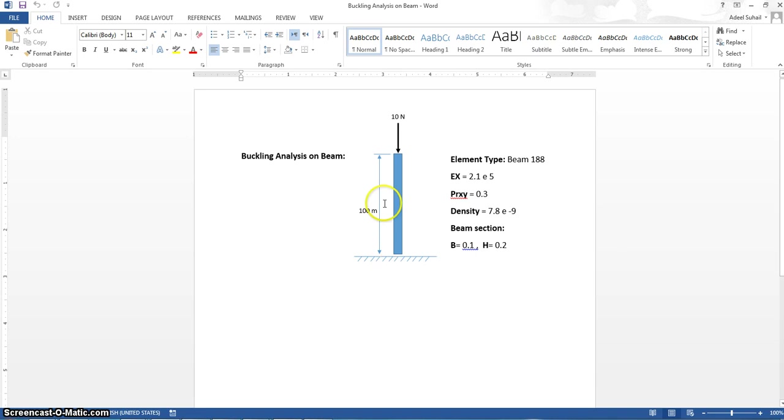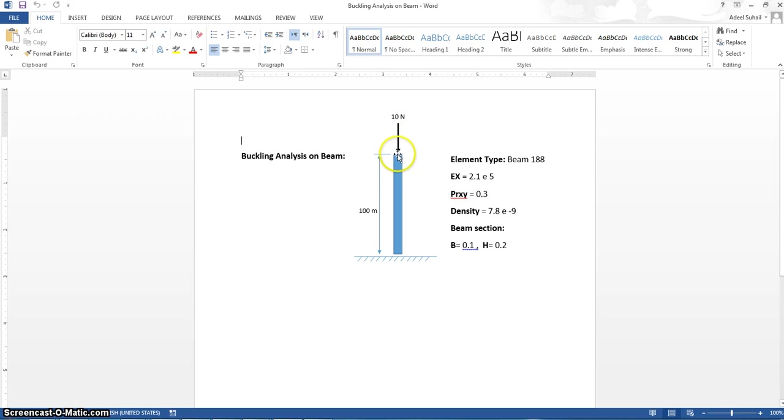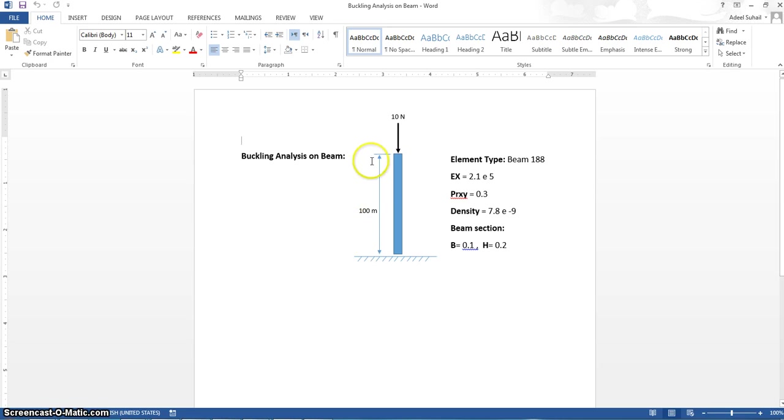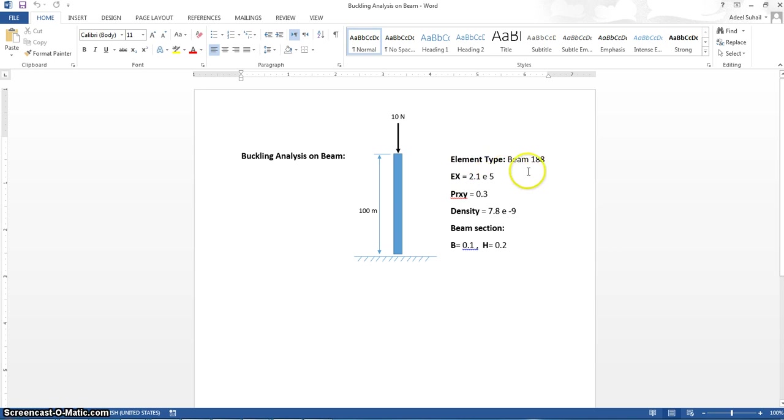We have this beam loaded by 10 Newton from the upper end and fixed from the lower end. Its length is 100 meter. We will use beam 188 as the element type for this example.